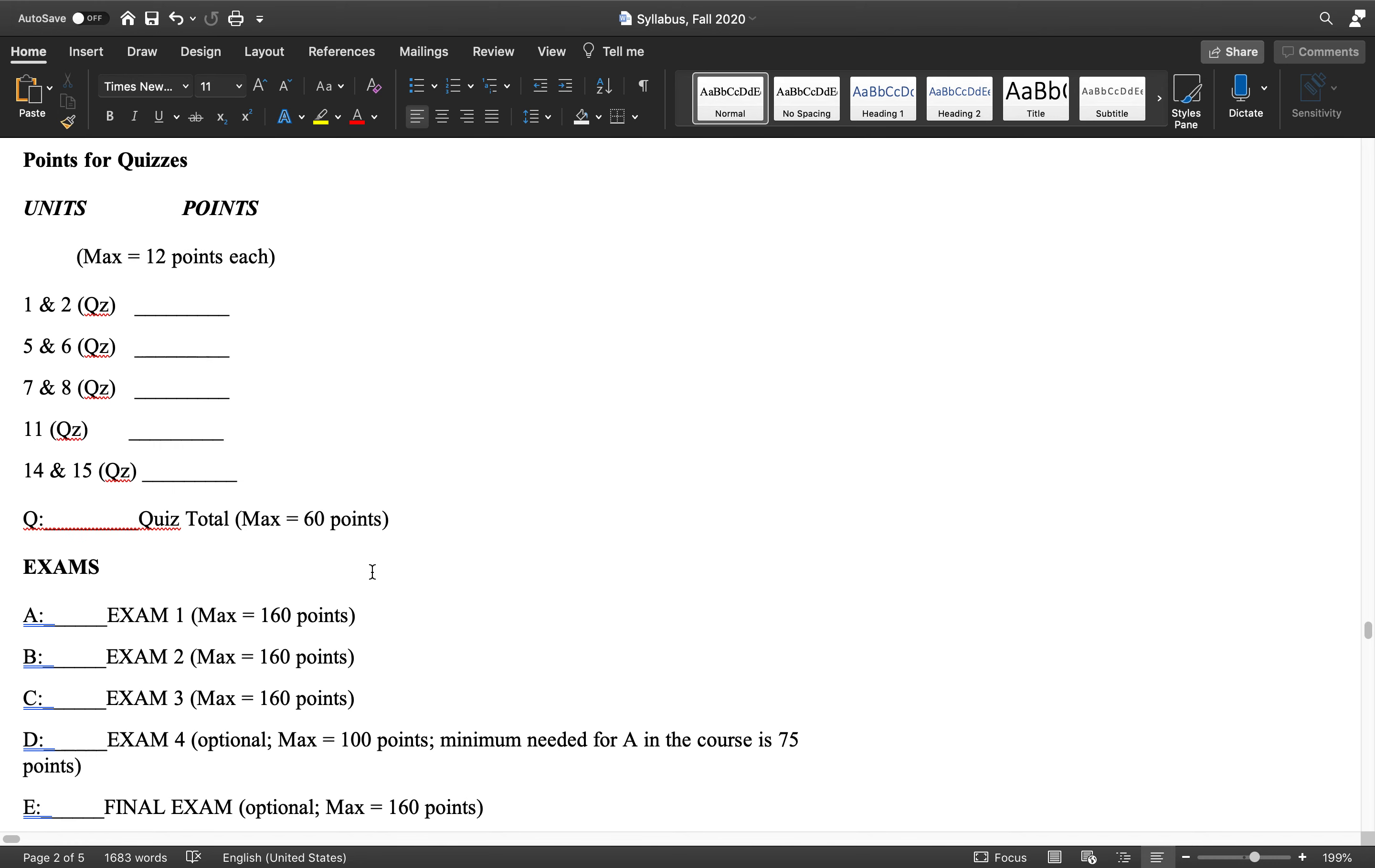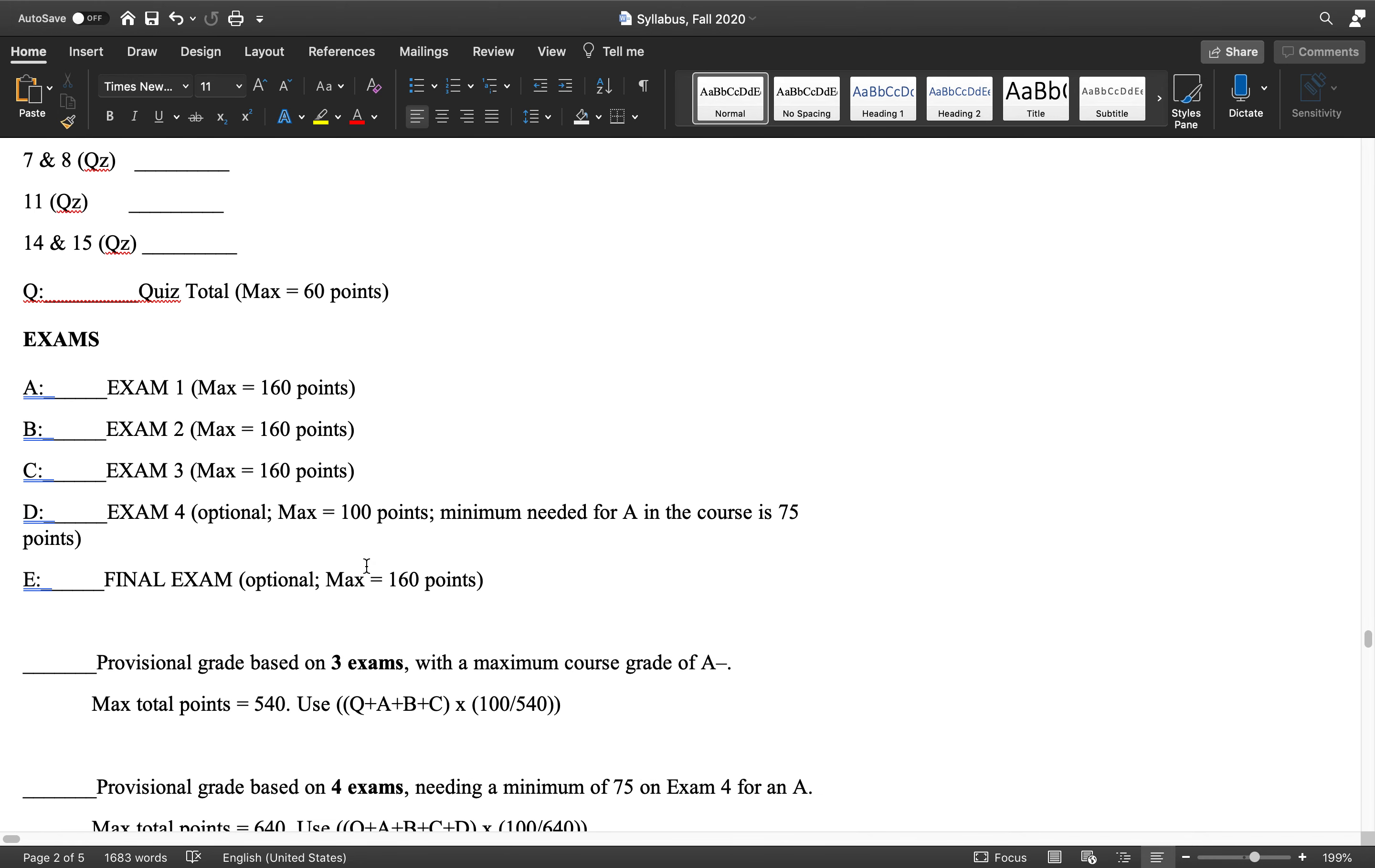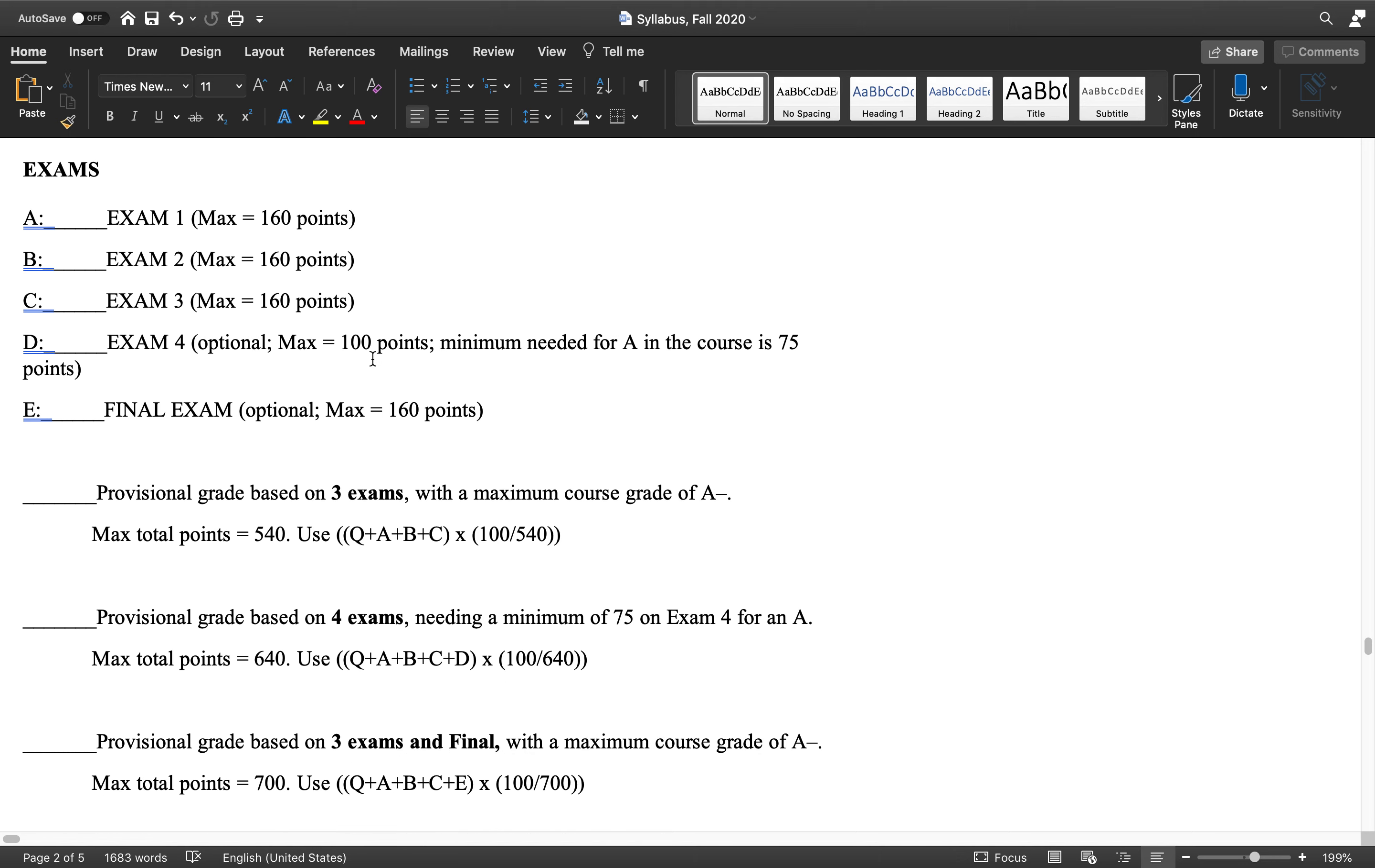You'll have 60 points for that. Three exams, 160 times 3 for 480 total points for the exams. 480 plus 60, that's 540.